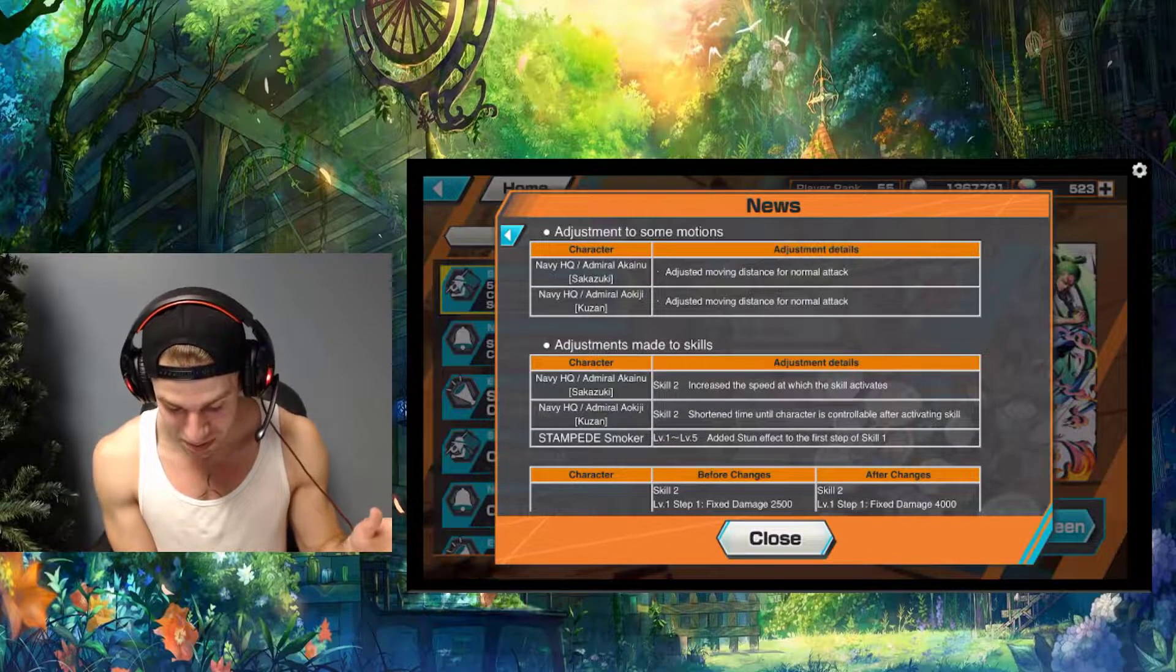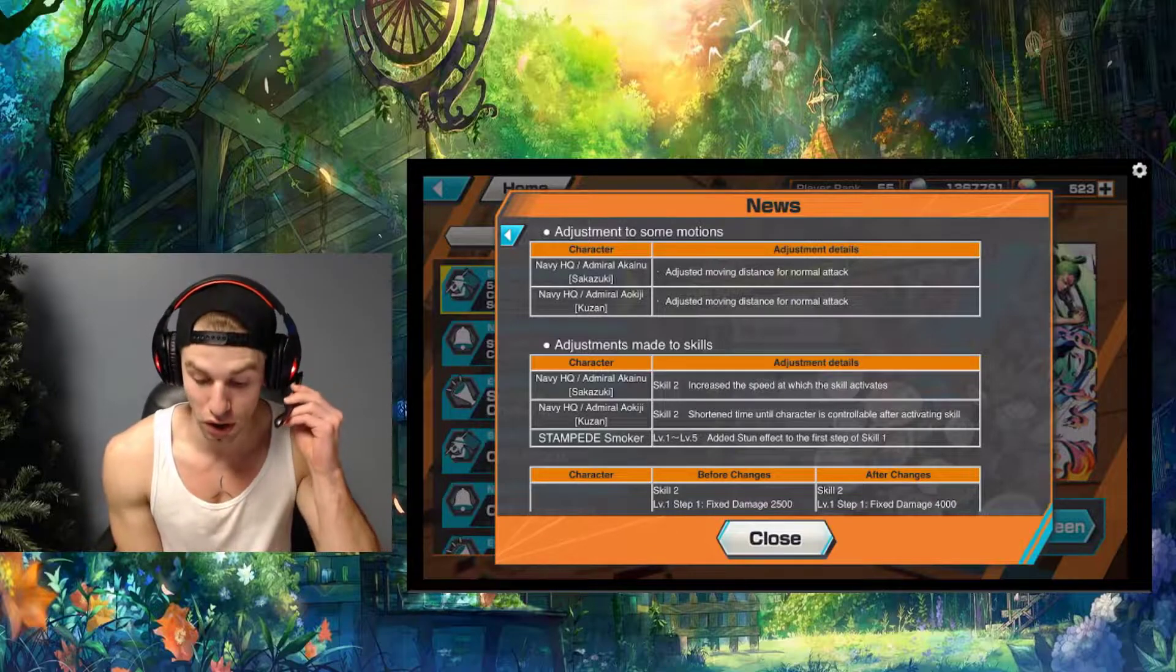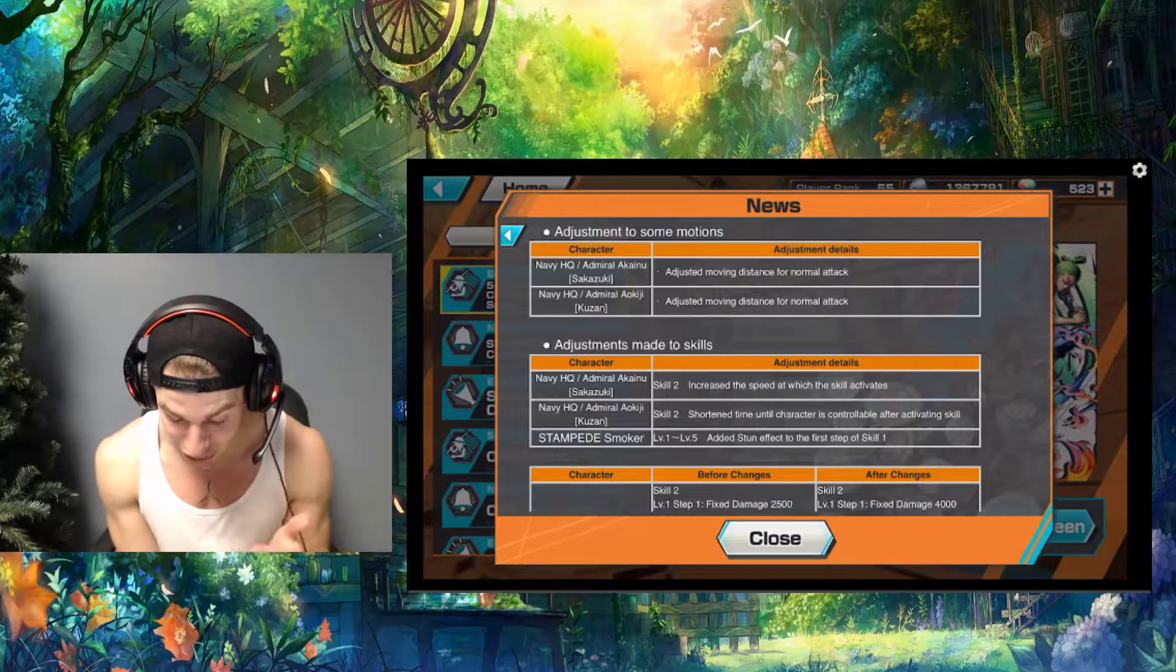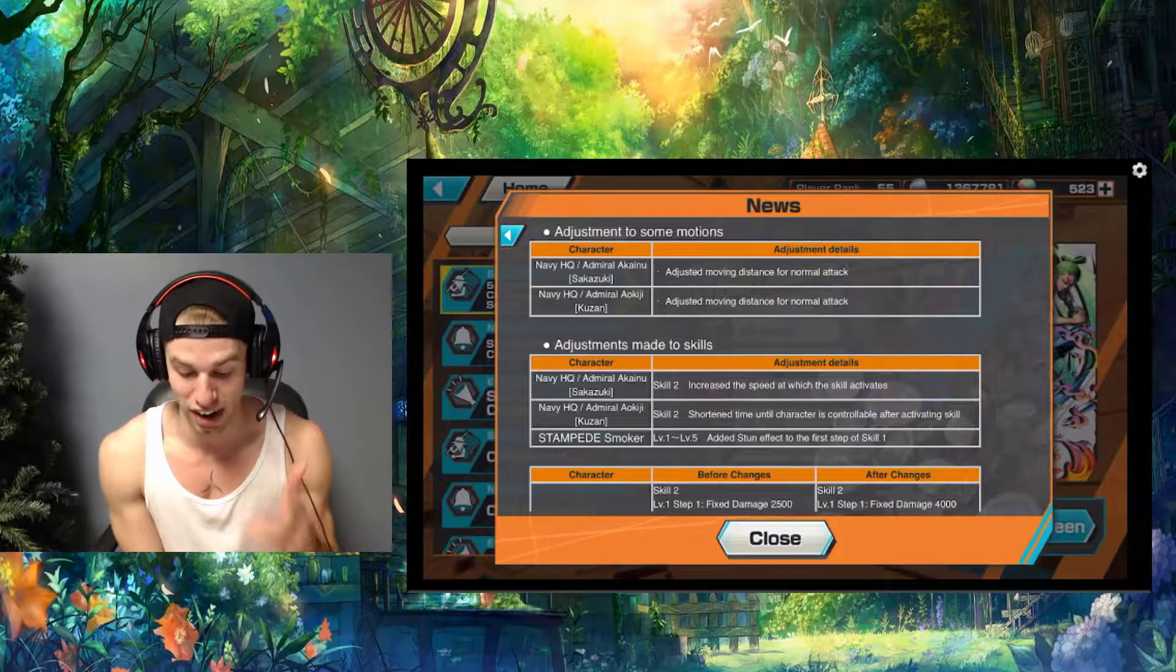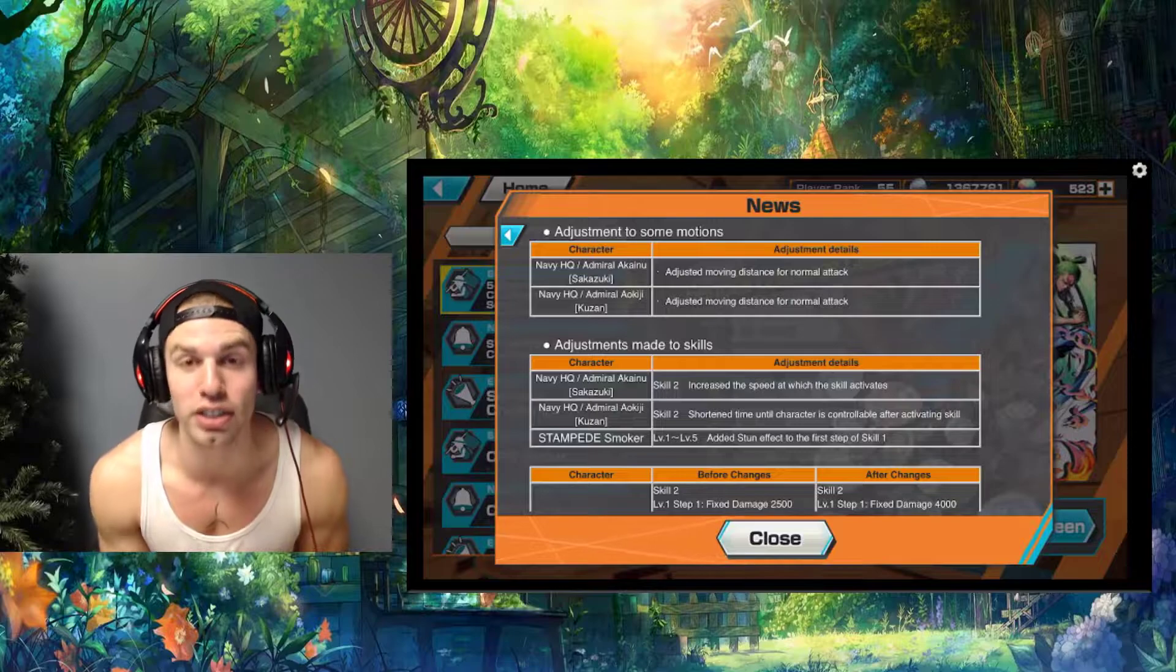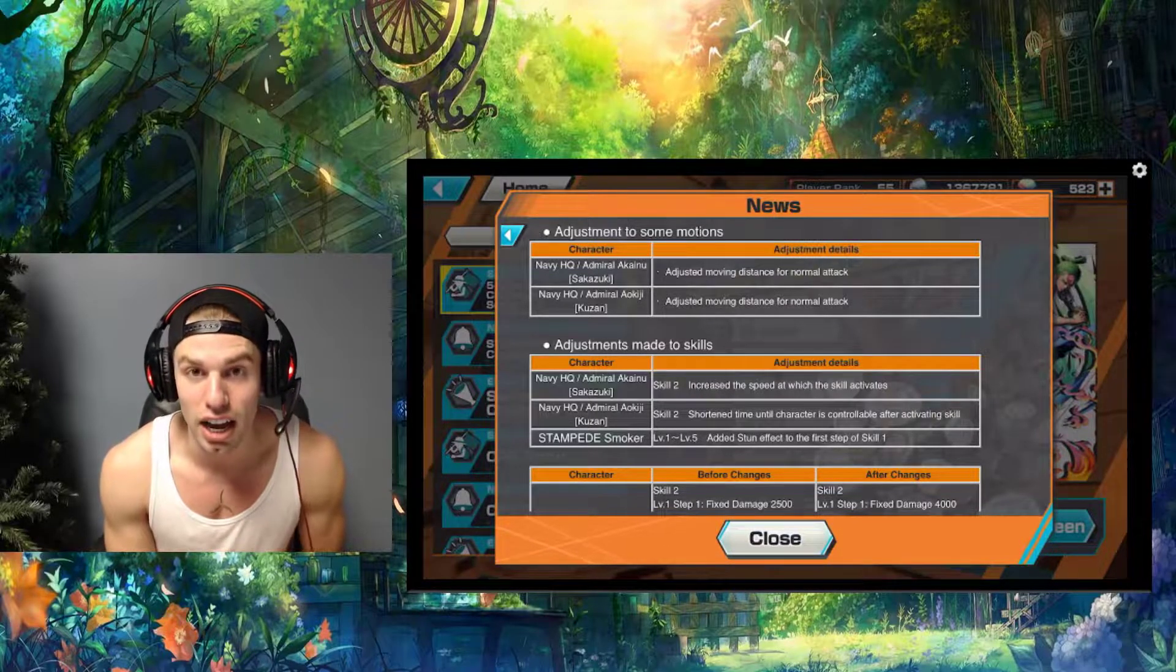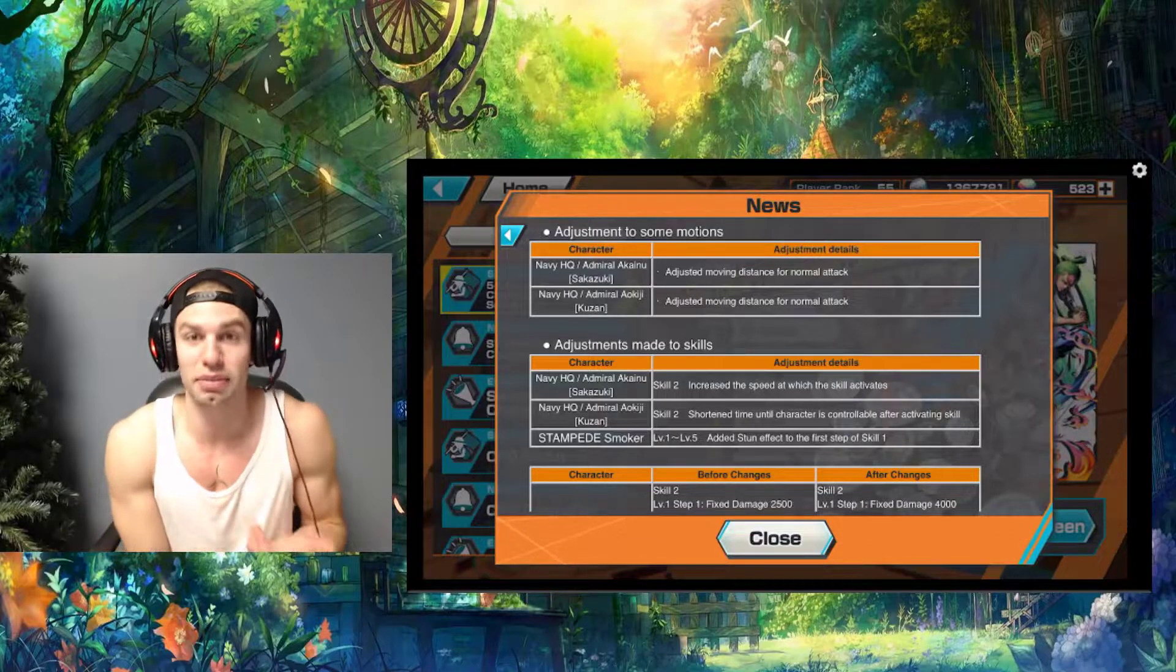These adjustments made to skills have been needed for so long. I'm so excited for these. They're increasing the speed at which the skills activate for Akainu skill 2. That's been needed for so long, it literally takes 10 years and it's so easy to dodge.